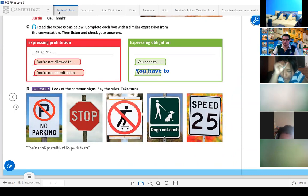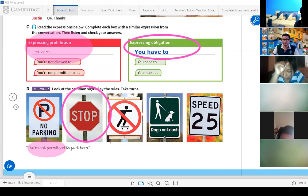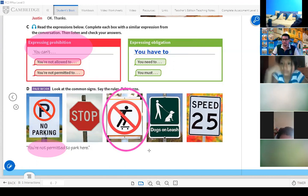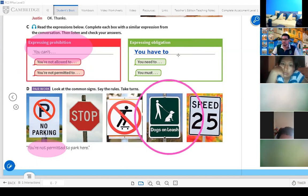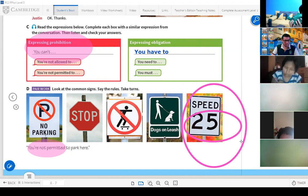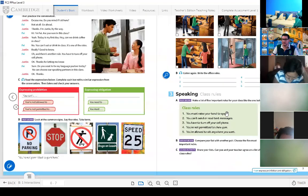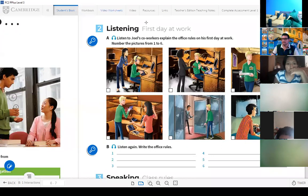You know this now. If you have here the prohibition and the obligation, you can say, for example: 'You are not permitted to park' — this is a prohibition. 'You have to stop' — this is an obligation. 'You are not permitted to escape' — no, 'you need to have your dogs on a leash' — this is an obligation. 'You must speed at 25 miles per hour.'